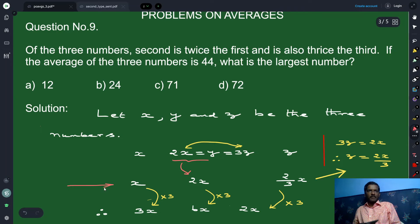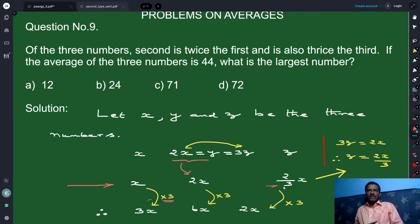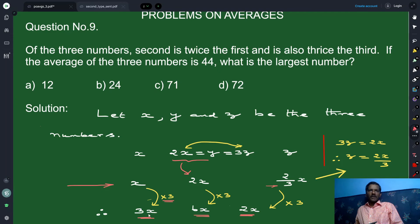Since there is a 3 in the denominator, we multiply each number by 3 to clear it. Multiplying x by 3 gives 3x; multiplying 2x by 3 gives 6x; and multiplying (2x/3) by 3 gives 2x. So the numbers are in the ratio 3x : 6x : 2x. We can verify: the middle number 6x is twice the first number 3x and thrice the third number 2x.